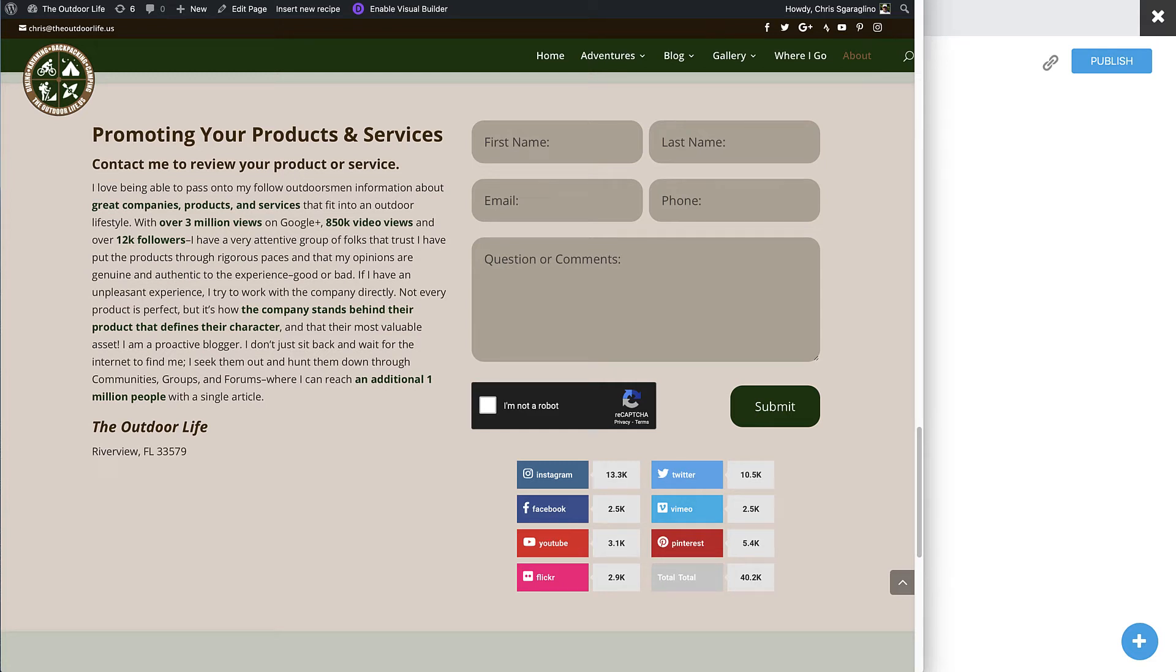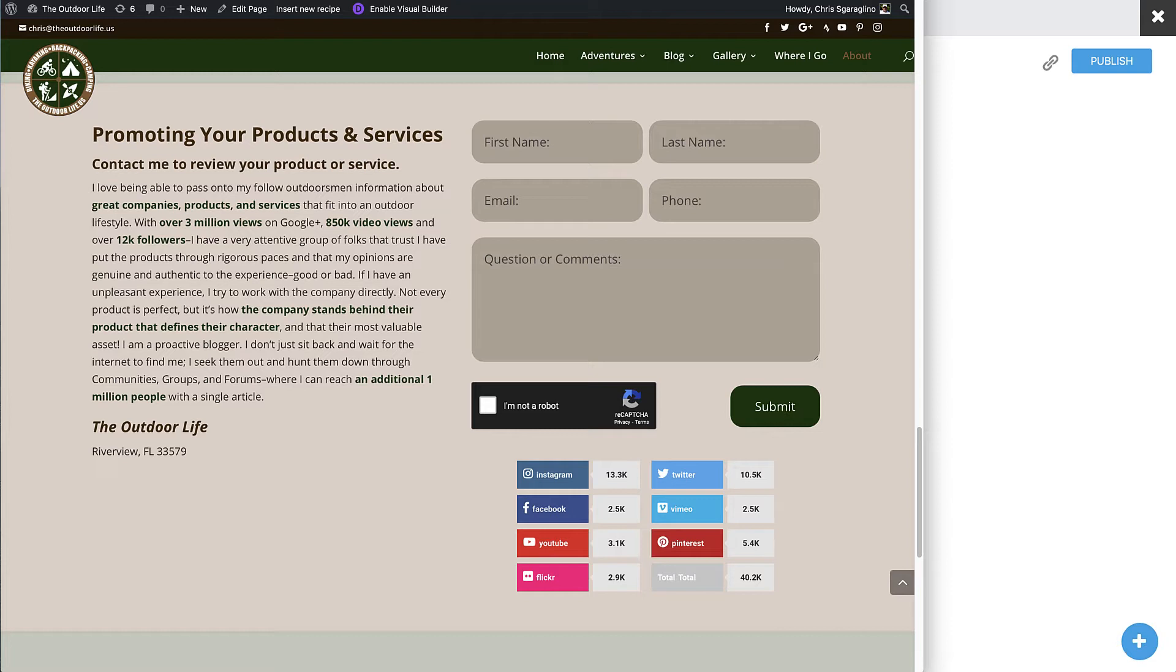All right, this video is going to cover adding multiple recipients or a distribution list to your Ninja Forms. I get this question asked quite a bit, so I decided to go ahead and create a video explaining. There's three basic ways to do this. It's actually very simple based on your needs.